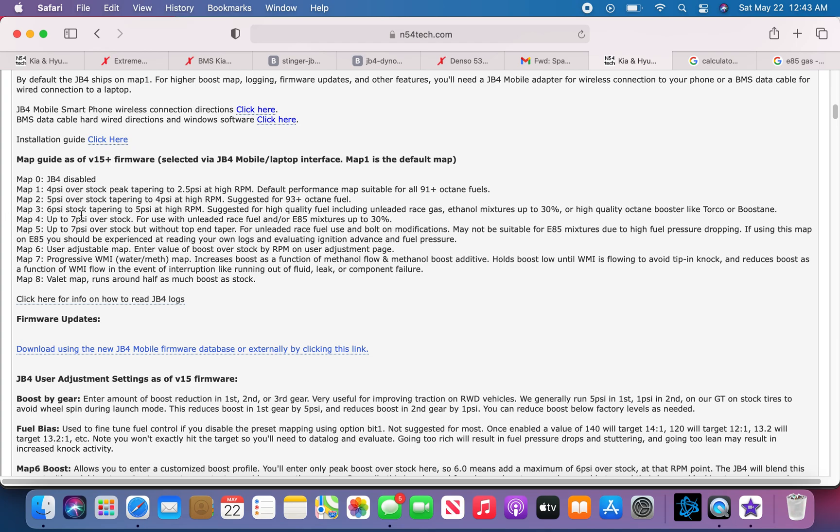Map 4, you got up to 7 PSI over stock. Again, race fuel or E30 mix, up to 30%.